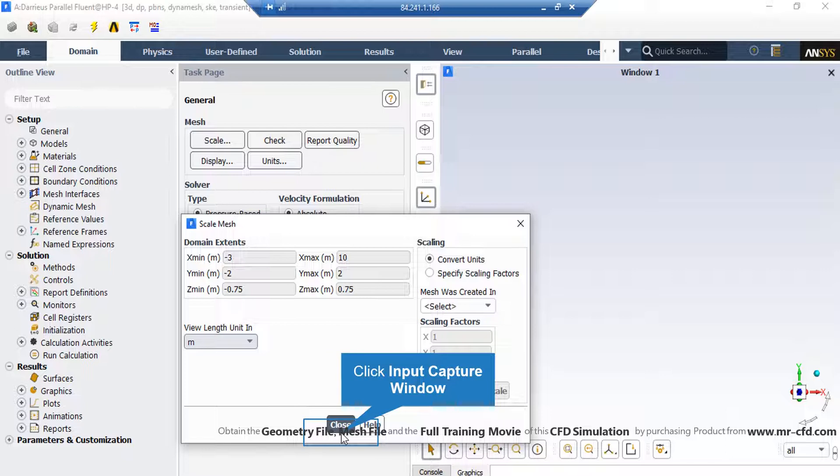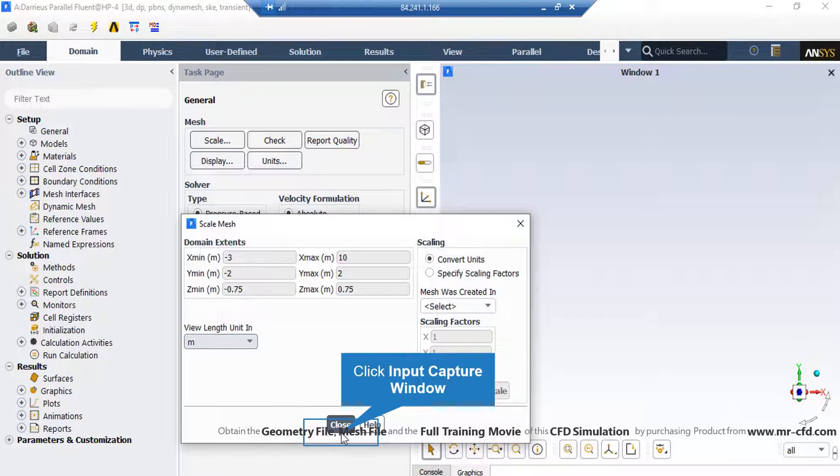Also, under the scaling section, under the mesh was created in, you can change the settings in order to activate the scaling factors beneath that. For example, your geometry and mesh was designed in a software which its default unit was millimeters. By activating these scaling factors, you can change this factor to your desired factors in order to set the length to the appropriate unit.